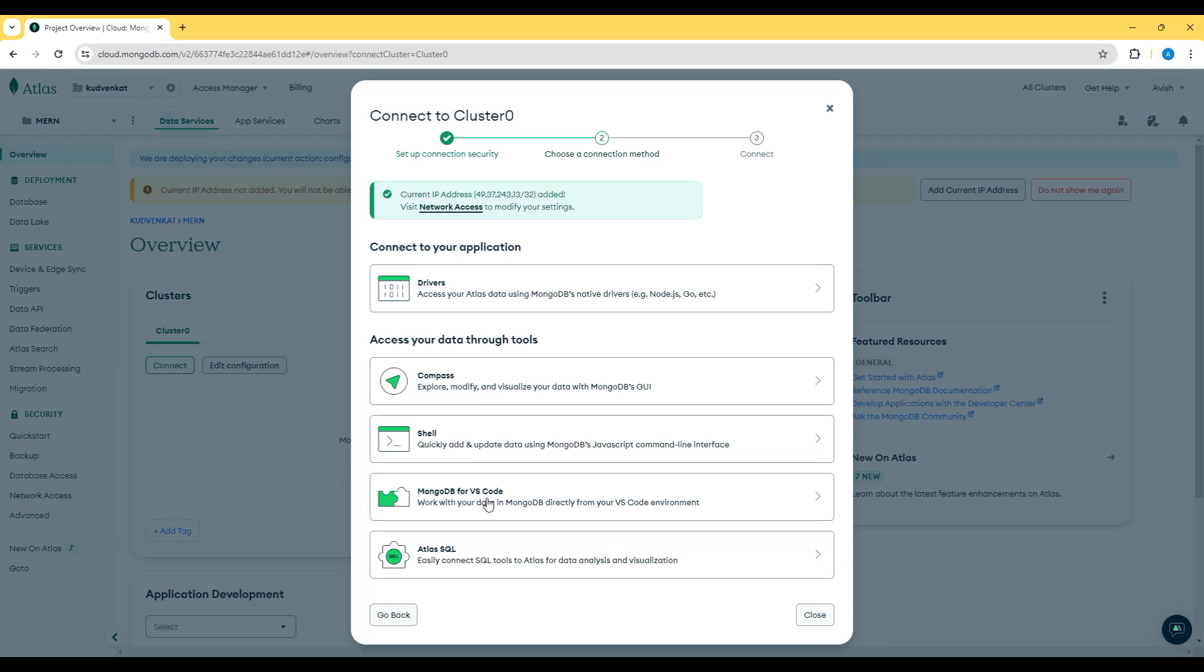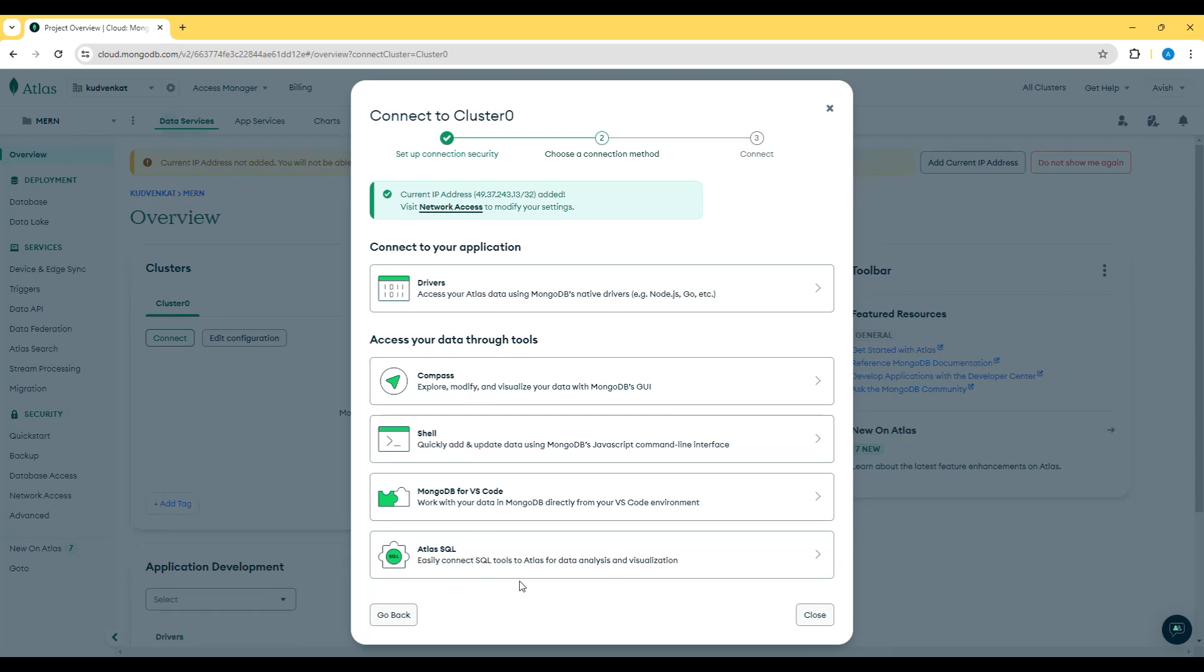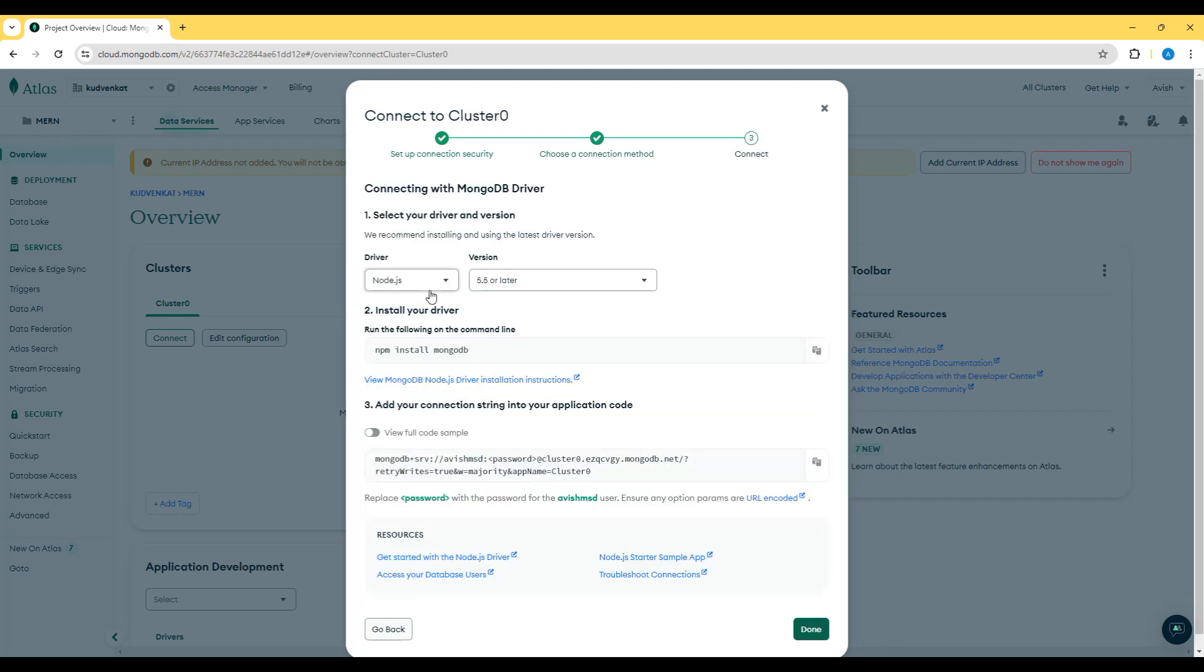Shell, MongoDB for VS Code and Atlas SQL. We will be looking into each of these things in detail. For now, we will click on the drivers and connect the cluster.